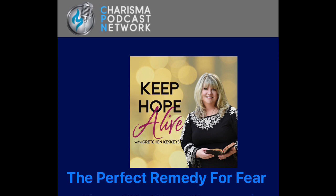Hello, this is Gretchen Keskis, and I'd like to welcome you to another edition of Keep Hope Alive.